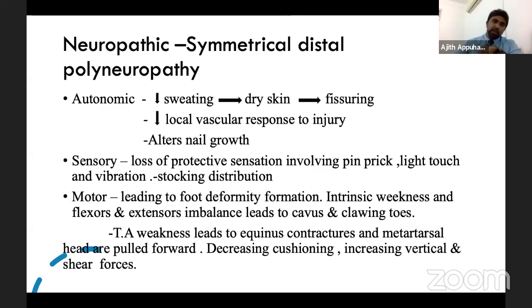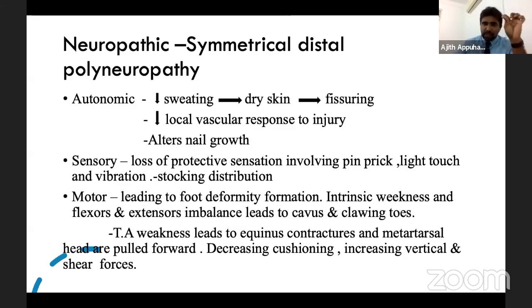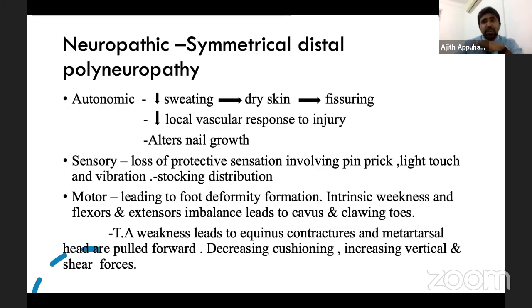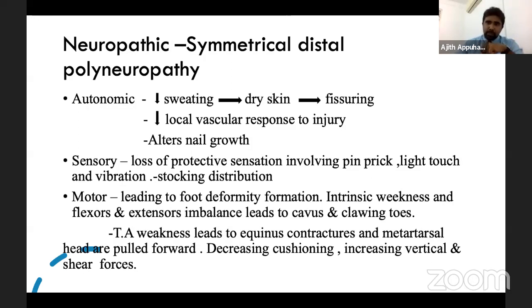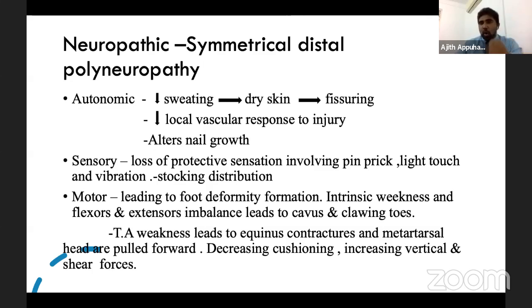Neuropathic ulcers have a symmetrical distal polyneuropathic distribution affecting all three neural elements: autonomic, sensory, and motor. Autonomic dysfunction reduces sweating, causing dry skin and fissuring, which leads to ulcers. It also reduces local vascular response to injury, impairing wound healing. The autonomic system is critical — affecting local neurovascularization and vasodilation at the injury site.